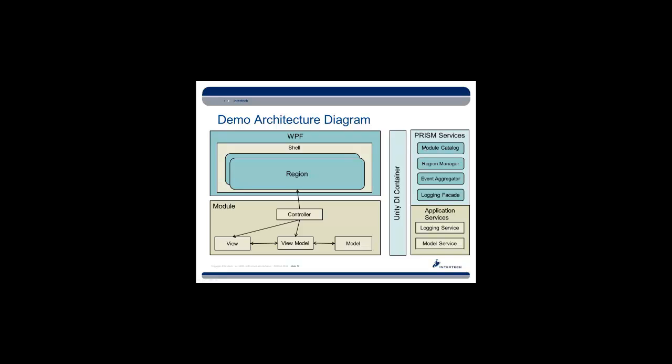It is going to reference within PRISM the module catalog, which we talked about, the region manager which we mentioned, the event aggregator which we mentioned, and it's also going to keep track of the logging facade, which is something that PRISM uses - an interface to be able to log various messages. We're going to make use of that throughout the application. I'll show you that in the demo.